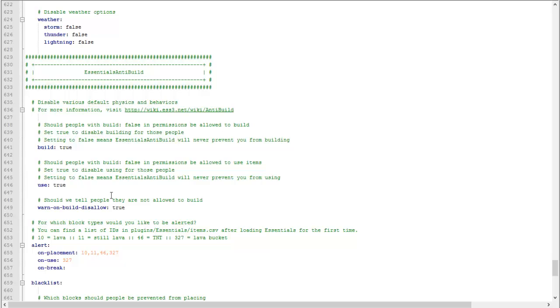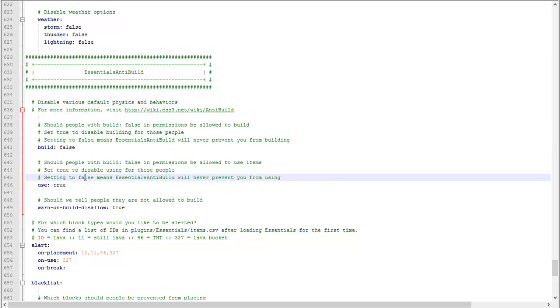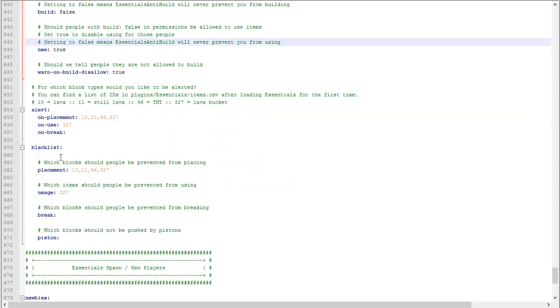Anti-build: that prevents a player from building. In my server, I want everyone to build, so I'm going to set that to false.